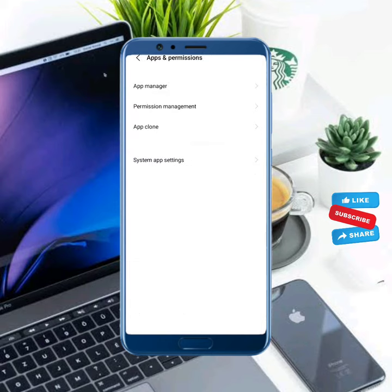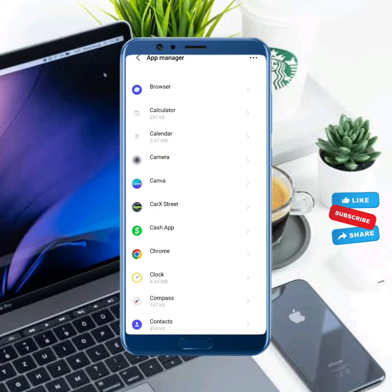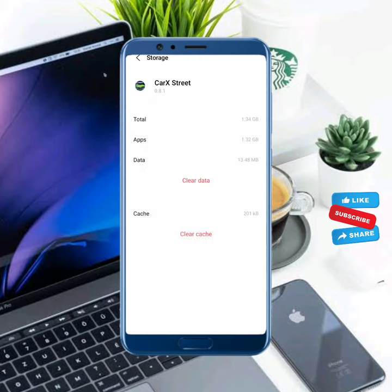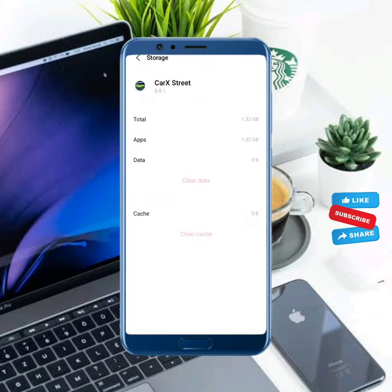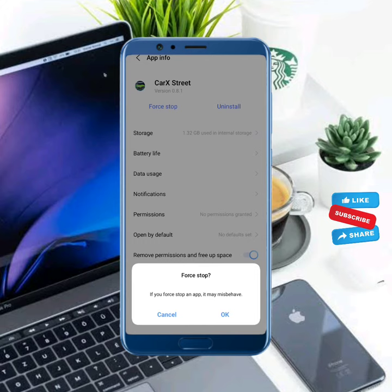Tap on Apps and Permissions, then tap on App Manager and find Correct Street. Tap on it, go to Storage, clear the cache, and also clear all data. Then go one step back and force stop Correct Street.